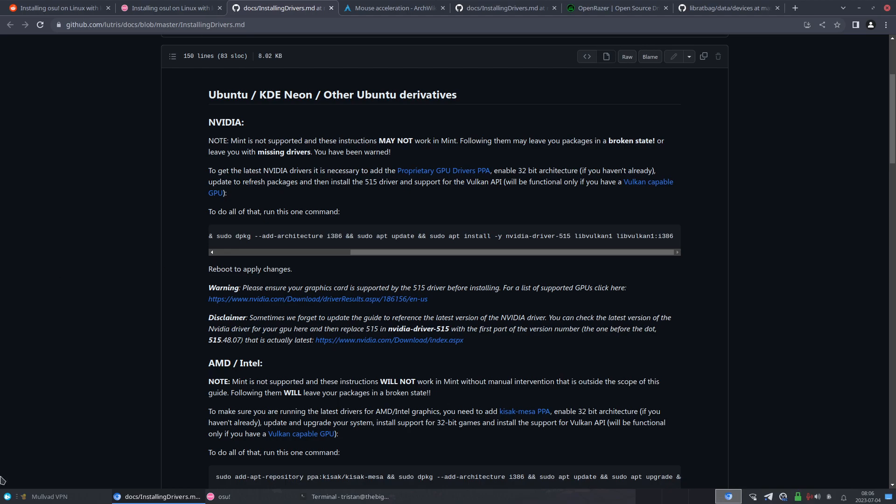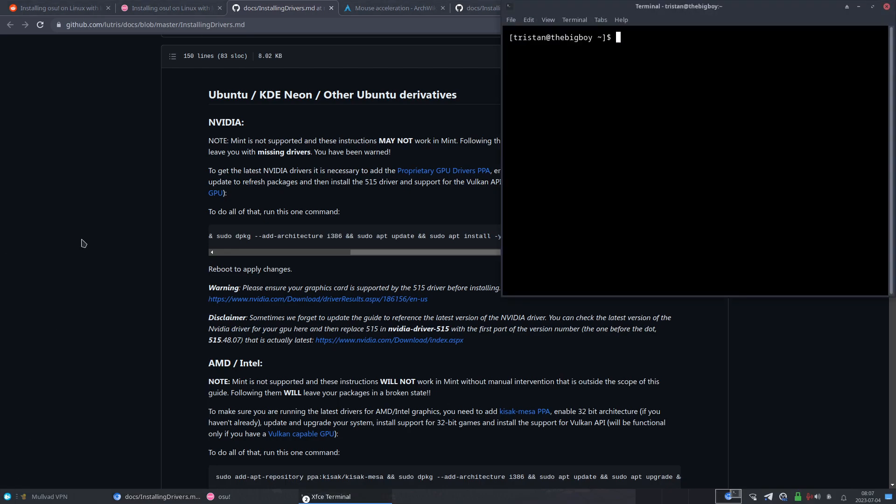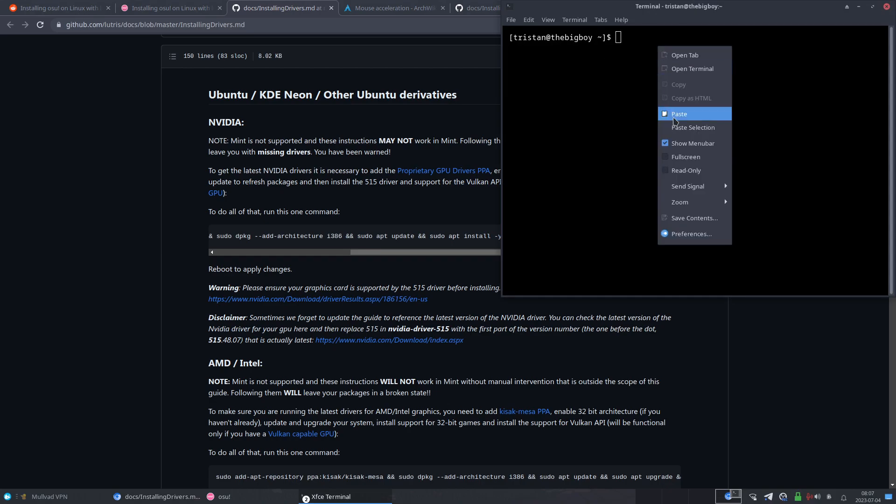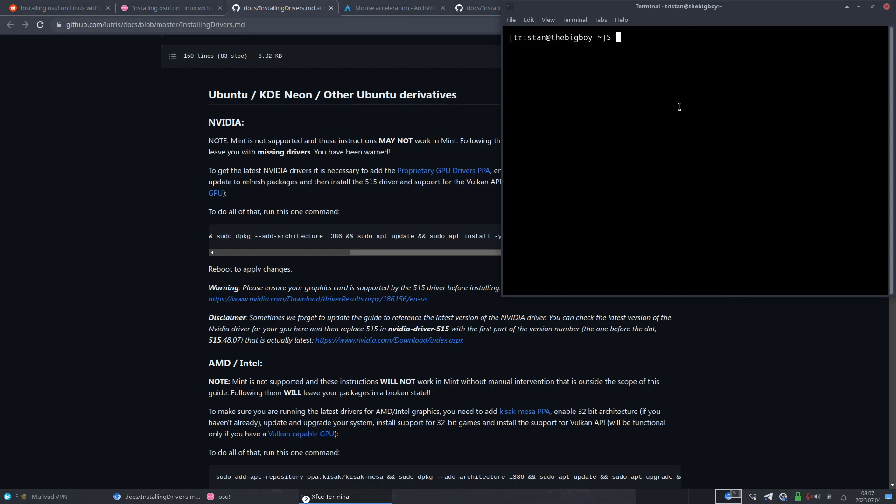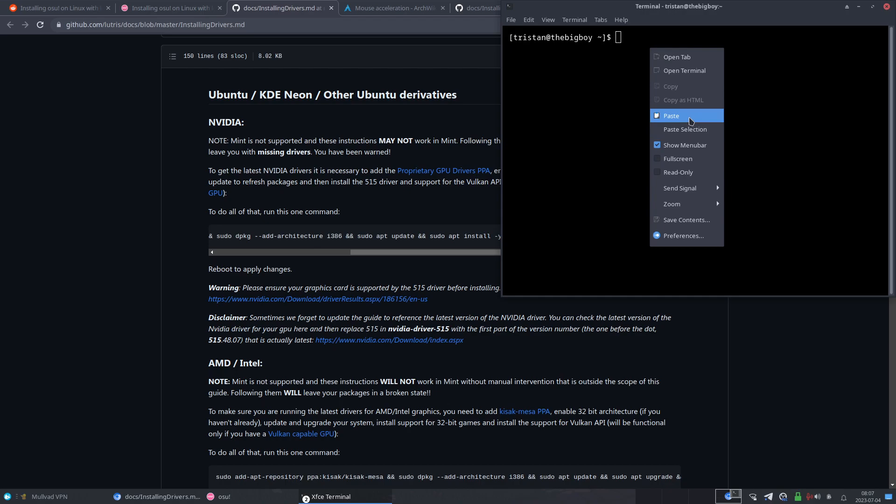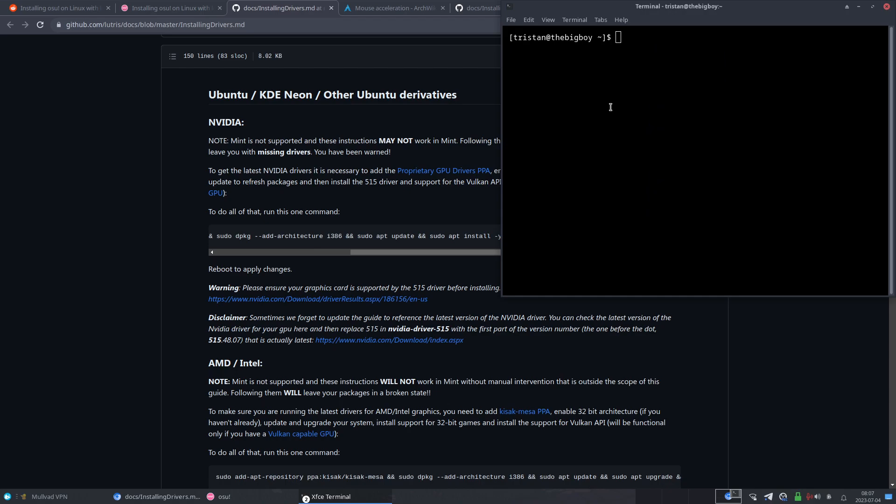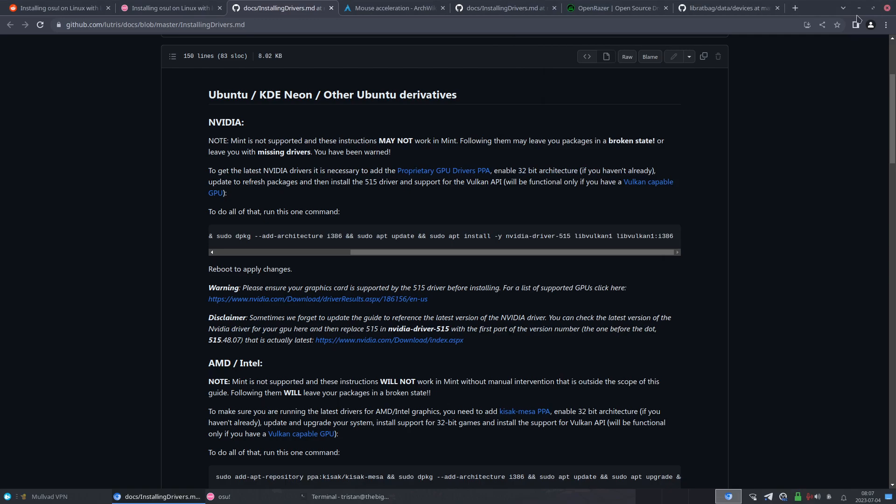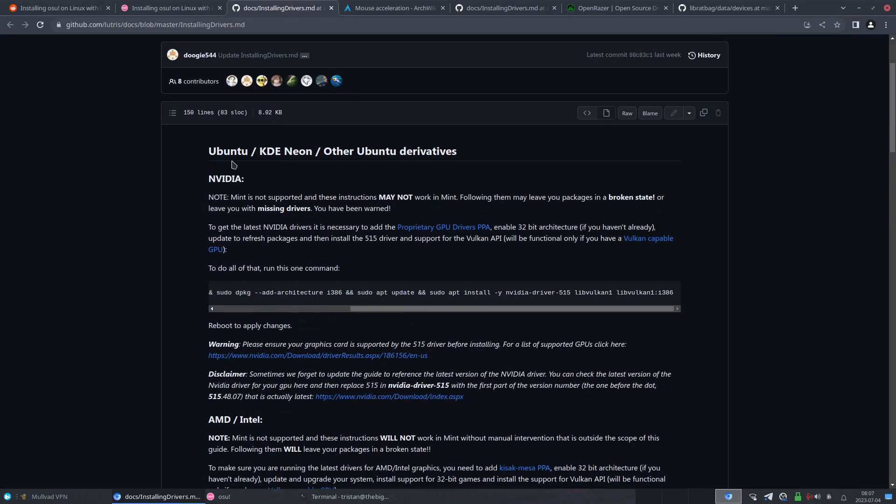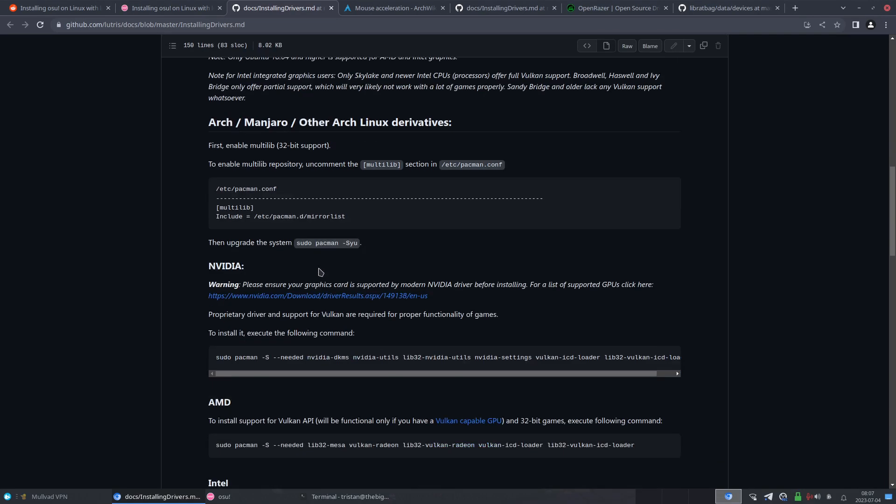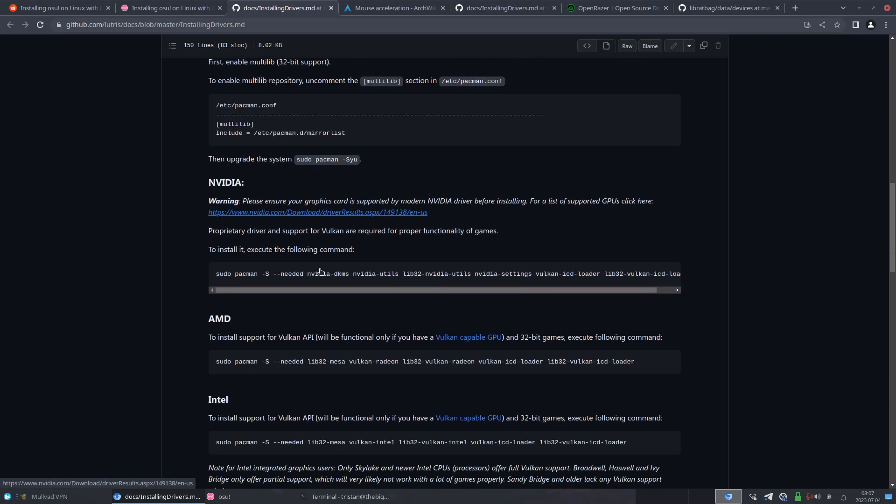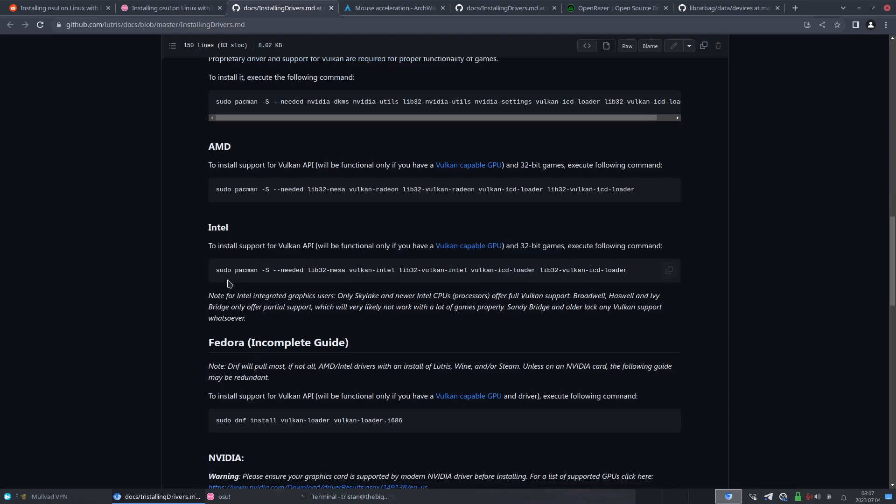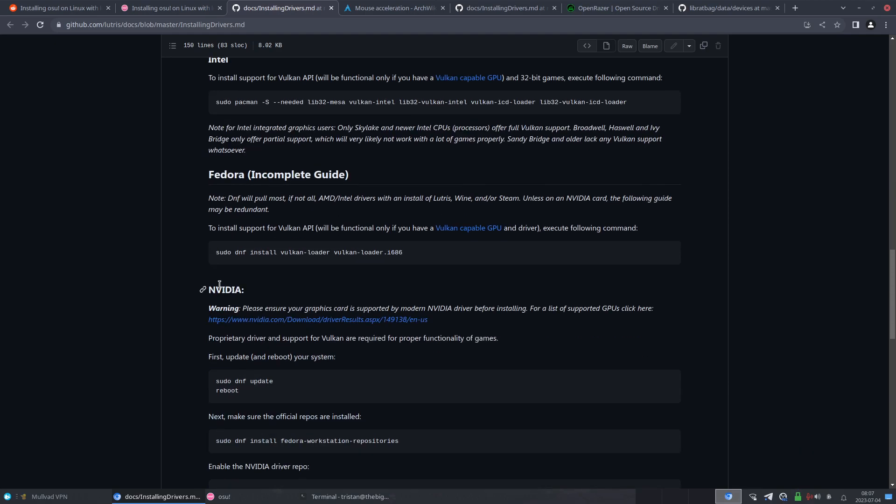And then you go into your terminal, which you can either do by Ctrl+Alt+T or go into your application menu and then typing in terminal there. And then you can either paste - right-click and paste here the command - or Ctrl+Shift+V, which is the hotkey to paste on the terminal. So then you go through the installation, you install it, and then you would reboot your system after you're done.